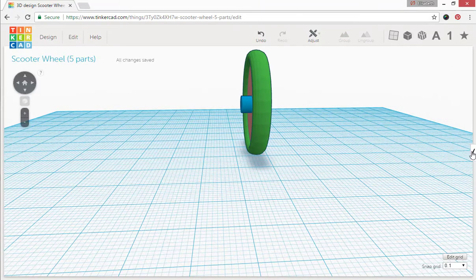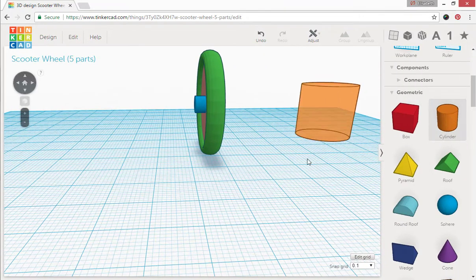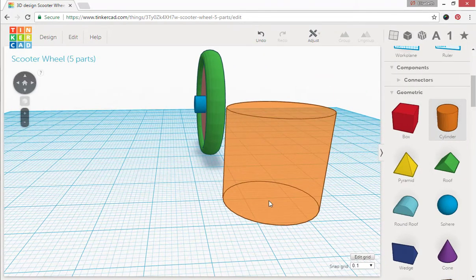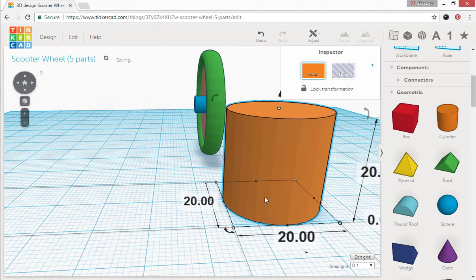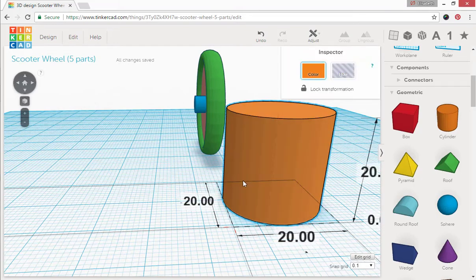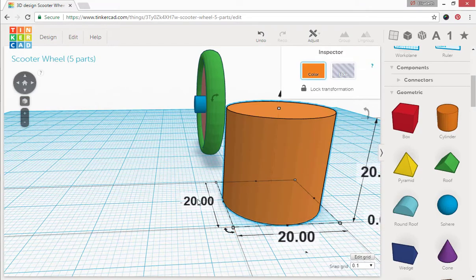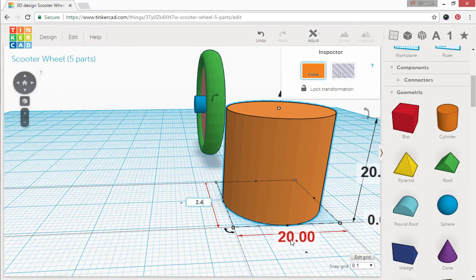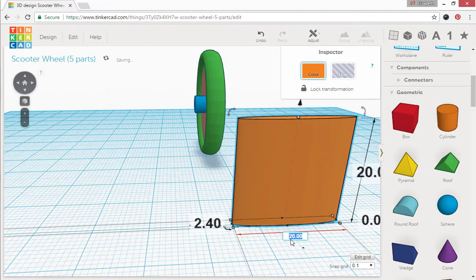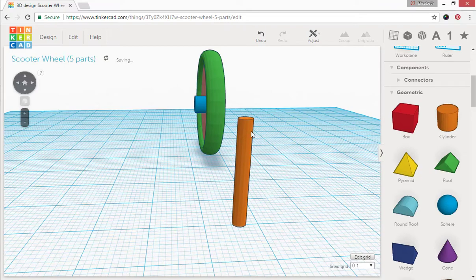Alright, the last thing we need to do is drag out a cylinder. This is going to end up being turned into a hole tool. We want to change its dimensions to 2.4 by 2.4 and we can go ahead and leave it at a height of 20. That's fine.